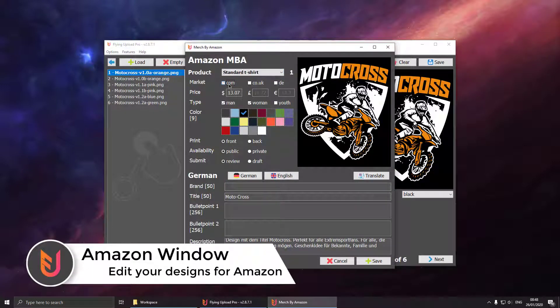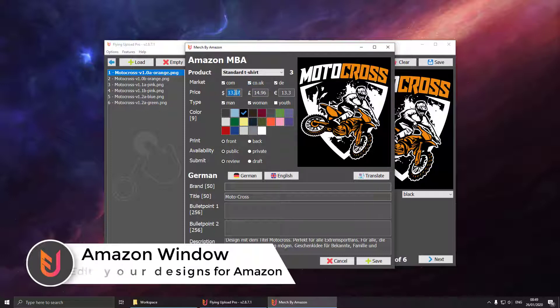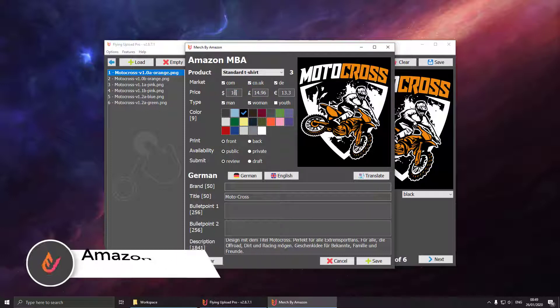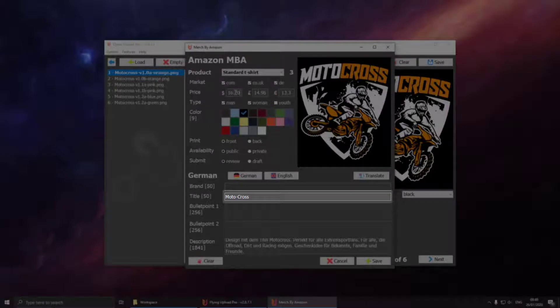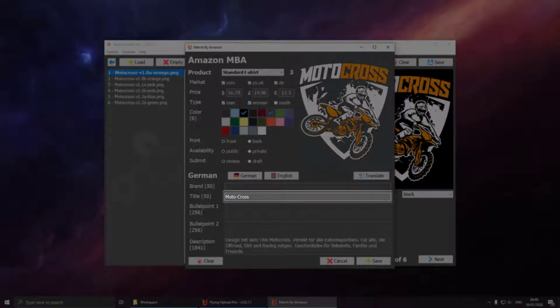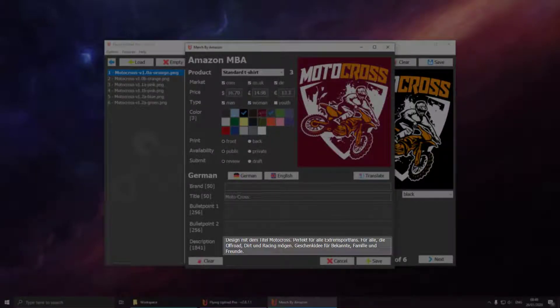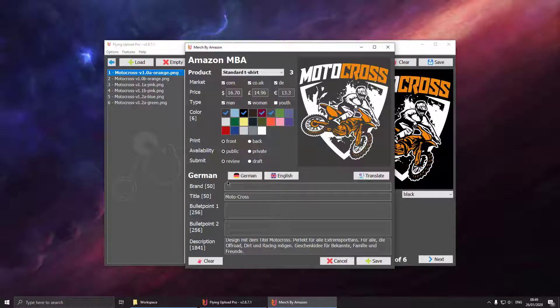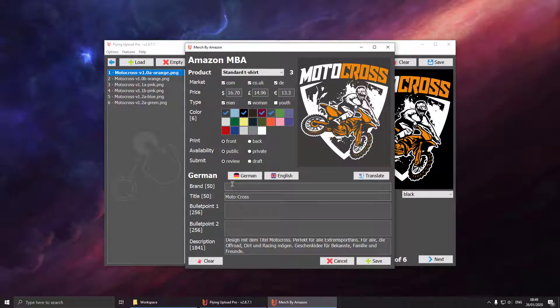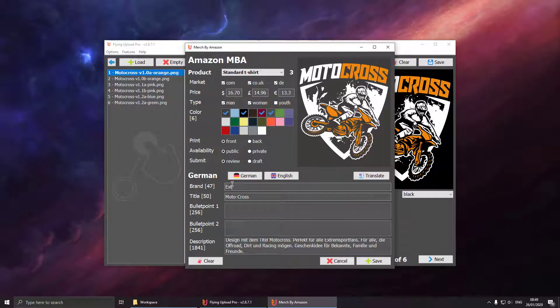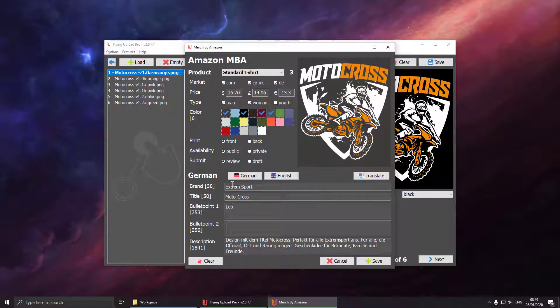Amazon handles the things a bit different so there is a specific window for doing that. Here you can select the price colors. The title and the description are already preset or Flying Upload is setting them by using the data you entered at the edit window. Then just put in the brand, this bullet point one and bullet point two and then you're good to go.